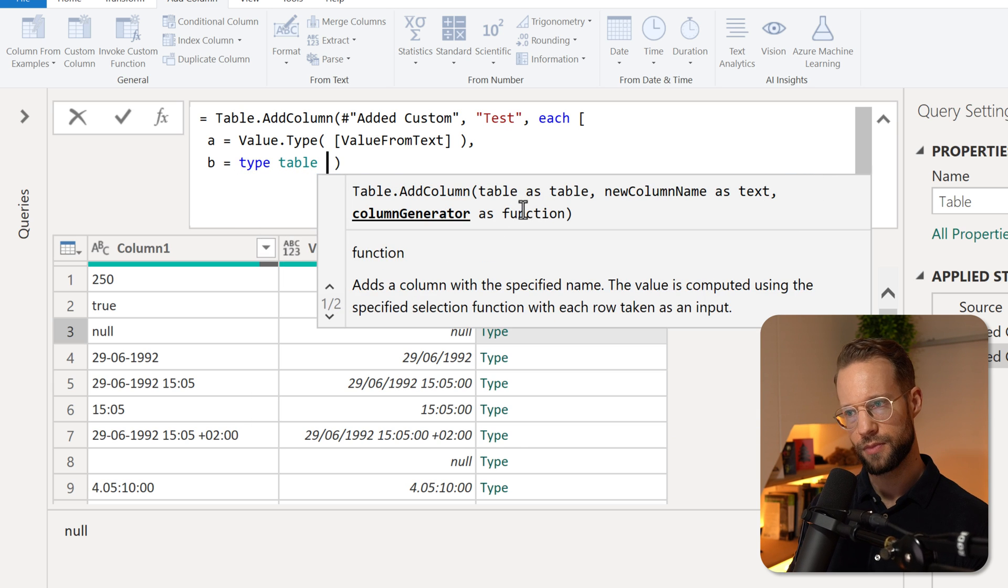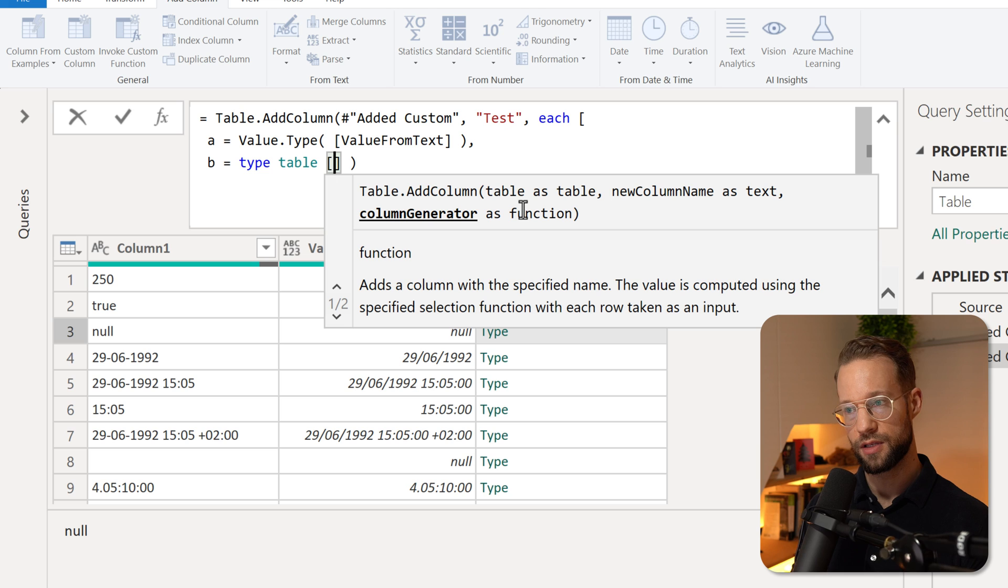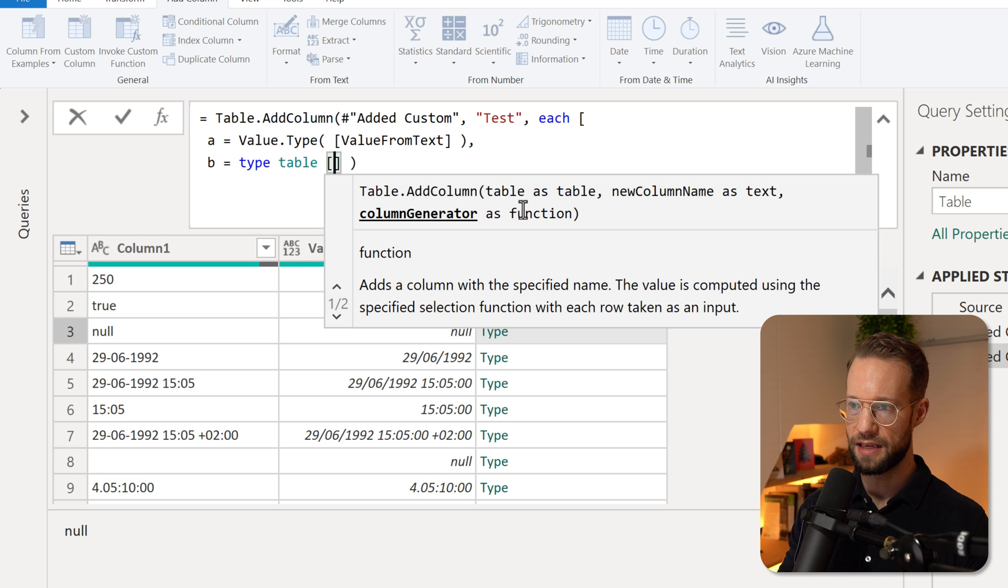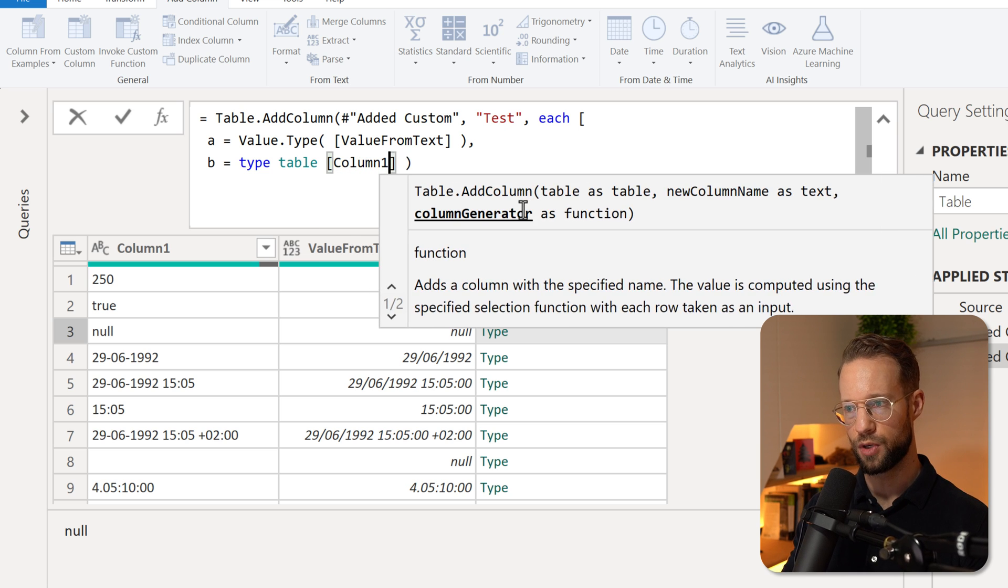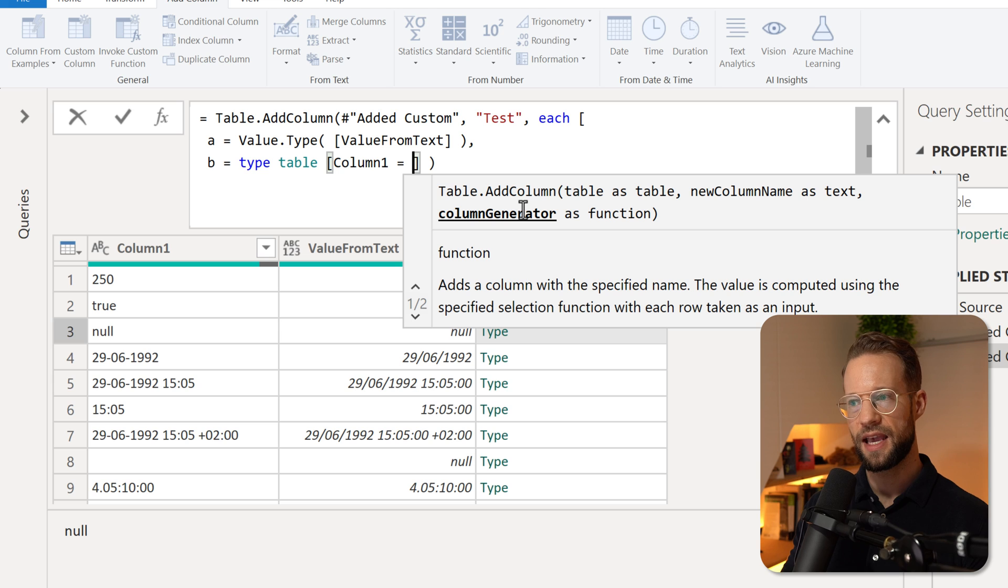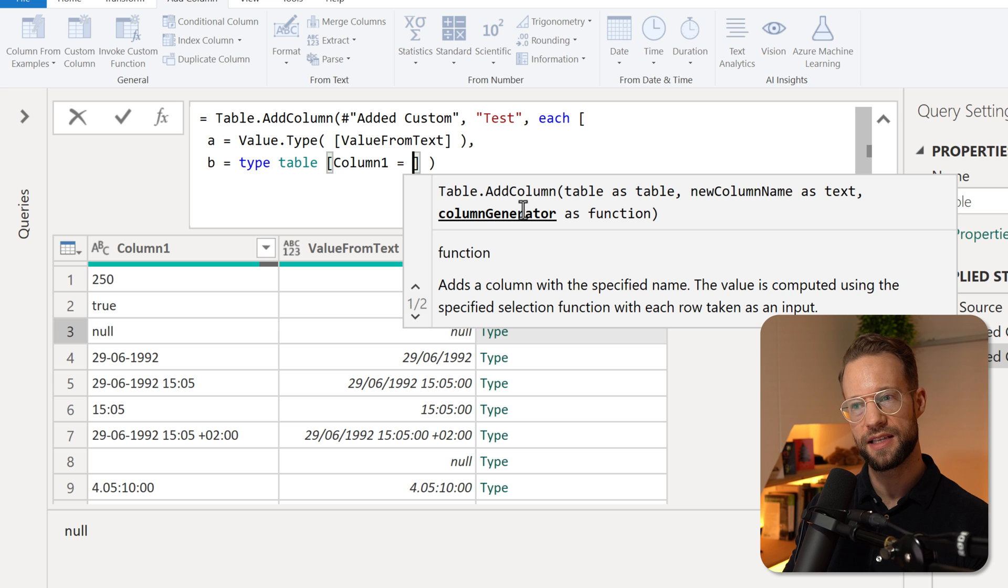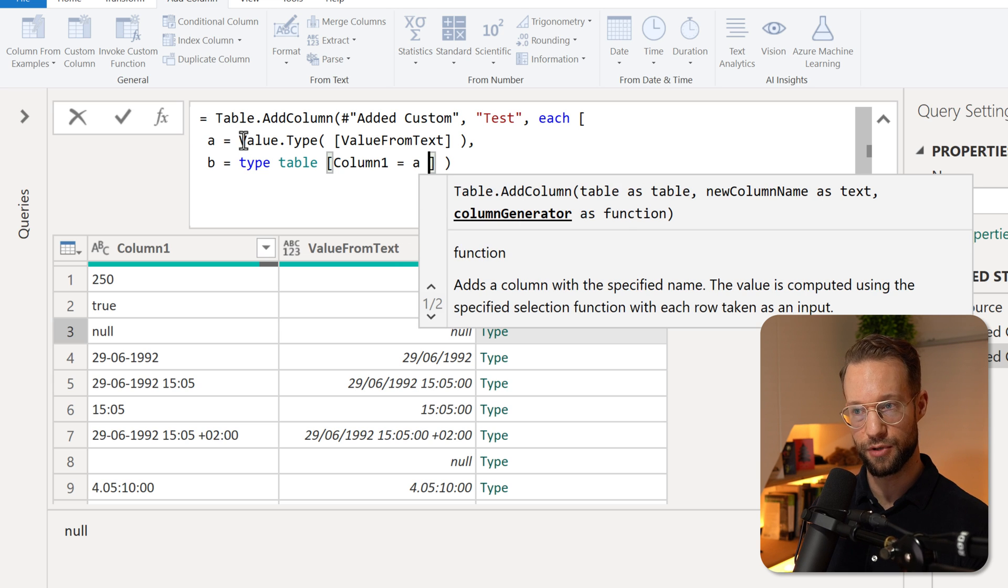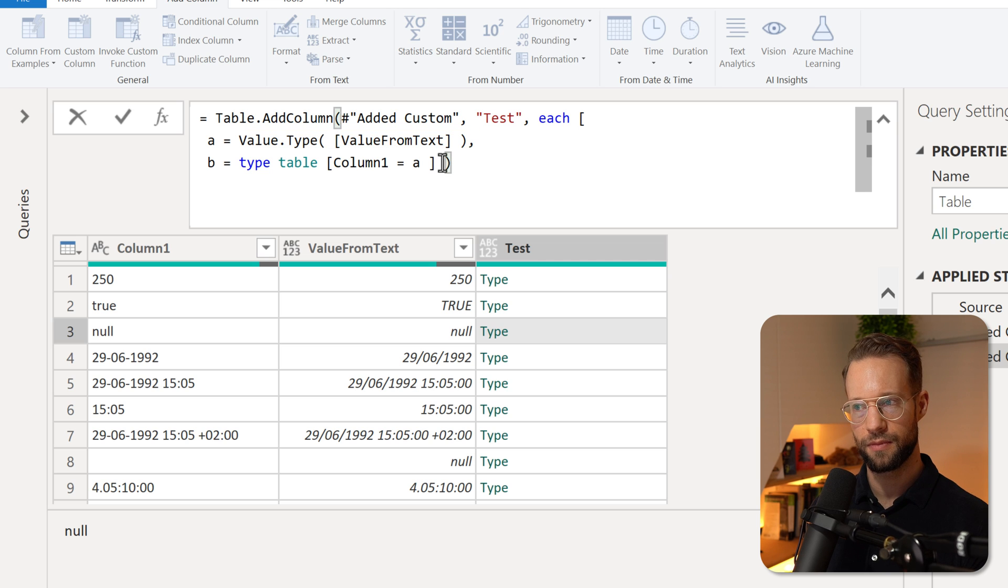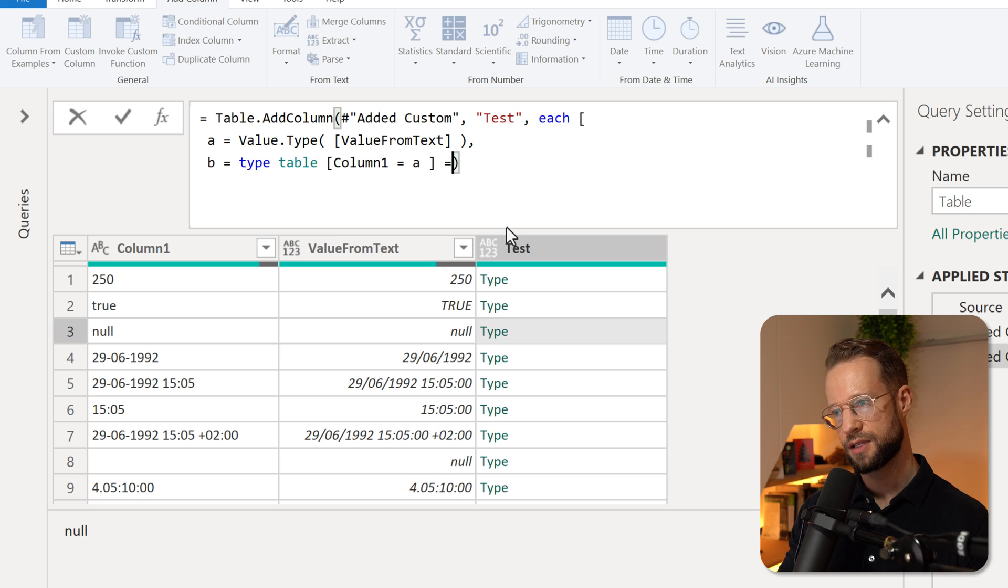open square brackets, and say my table has a column called column one. And the type of that column is type A, which is the result of this previous variable here. Okay, that's what our next step is.